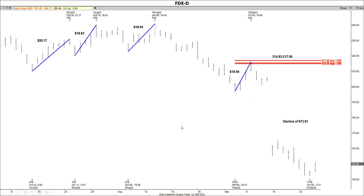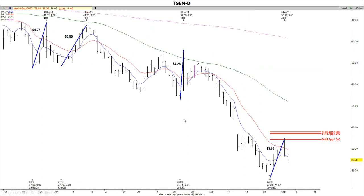Here is another example of resistance with FedEx. I had a low July 14th to high July 25th — that move was $20.17; low July 26th to high August 1st — $18.63; low August 9th to high August 16th — $18.04. Projected from the September 7th low to give the setup zone of $214 to $217. That was a nice short setup — a decline of almost $74.